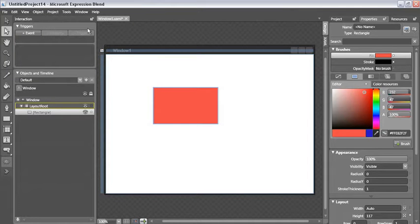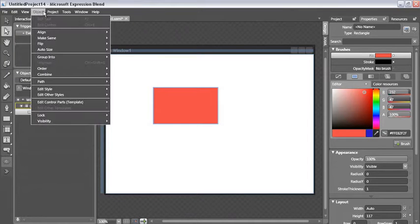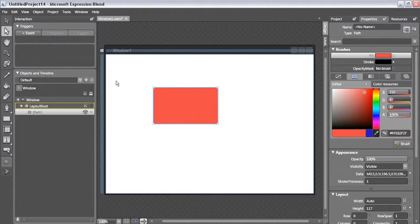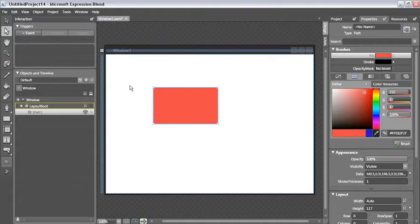This is where we'll use the menu item under Object and Path, Convert to Path. As soon as I select this, now a new path is created with the geometry that matches the rectangle, and now I have the nodes that I can go ahead and move around.